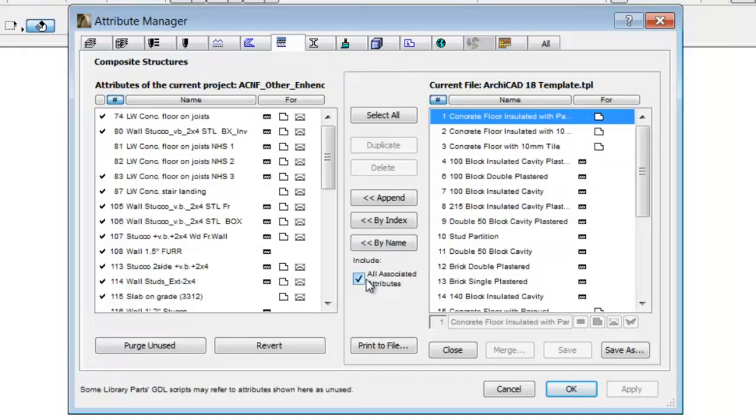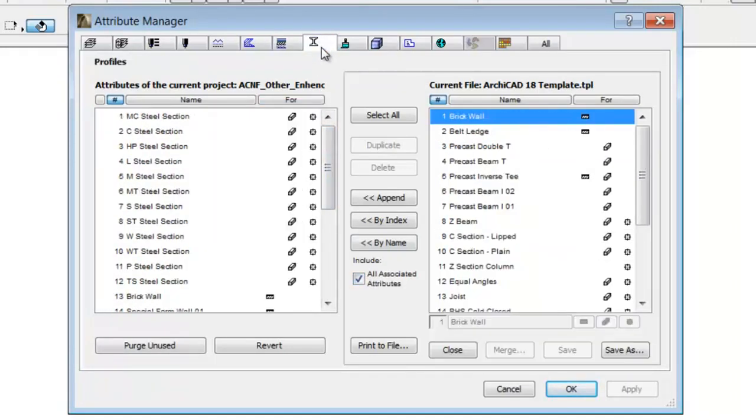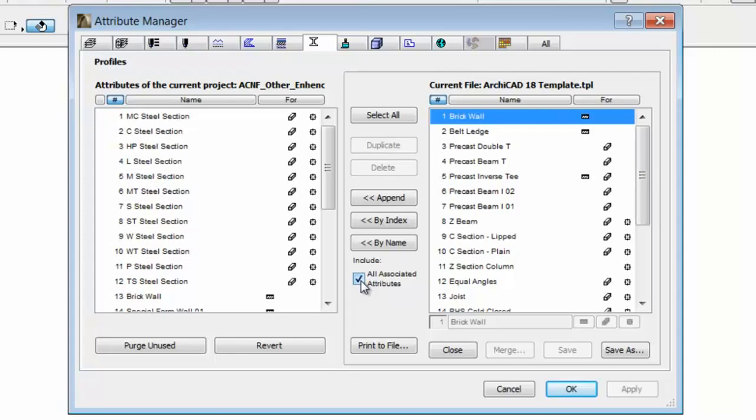For Composite Structures and Profiles, the checkbox of all associated attributes is checked by default to include all associated attributes such as line types, fills, surfaces and building materials.